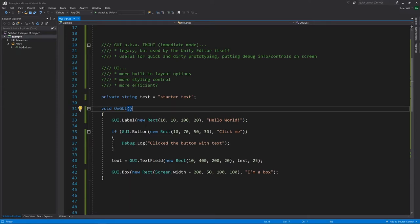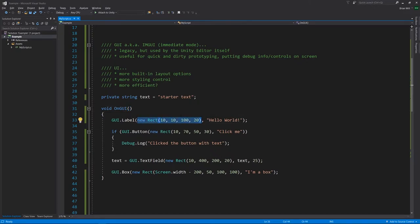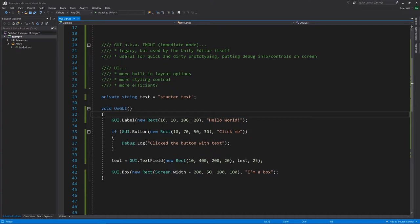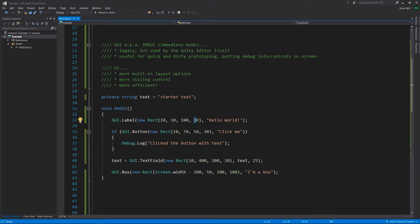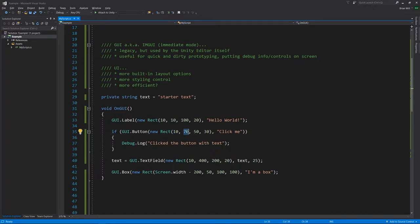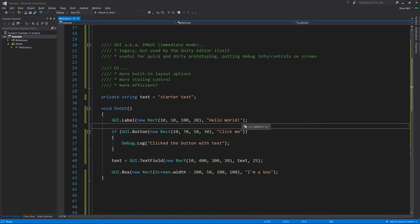These methods all follow a pattern. The first argument is a Rect — short for rectangle — specifying the bounds of where the element will be rendered. The first two coordinates are the XY position in screen pixels of the top-left of your element. So here, 10, 10 means 10 pixels from the left and 10 pixels down from the top, with a width of 100 pixels and height of 20 pixels. For the button, it's 10 pixels from the left, 70 pixels down, 50 pixels wide, and 30 pixels tall.